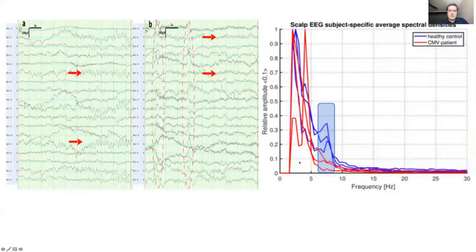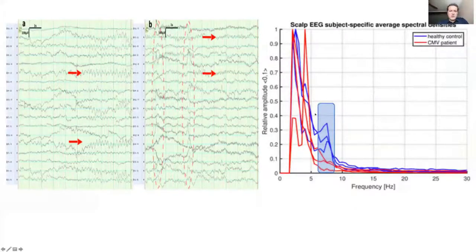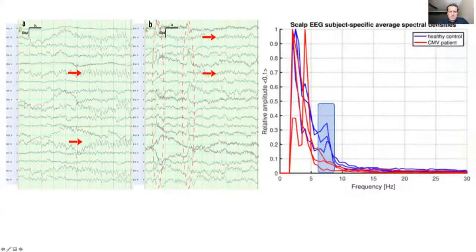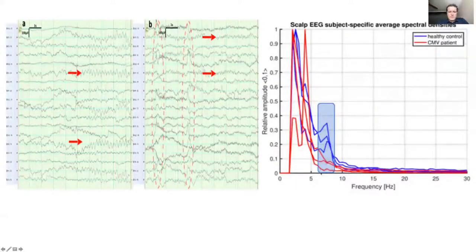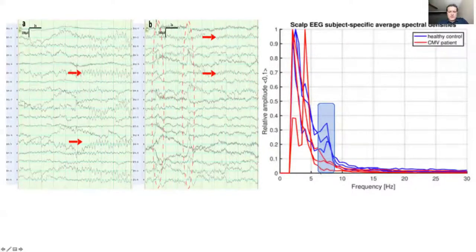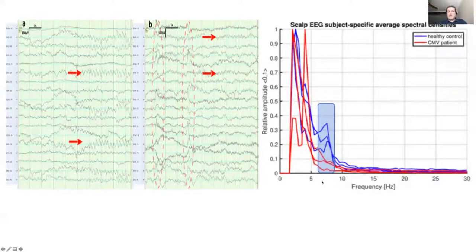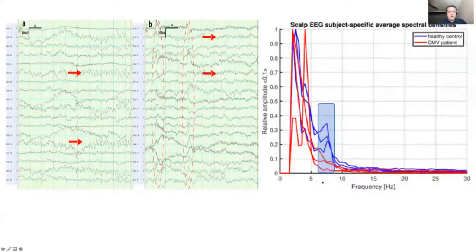We can measure EEG frequency changes as shown in another disease — asymptomatic cytomegalovirus in 12-month-old infants. Blue is normal, red is the asymptomatic CMV kids showing a frequency drop in a certain range, and this is probably related to overall cognitive function.